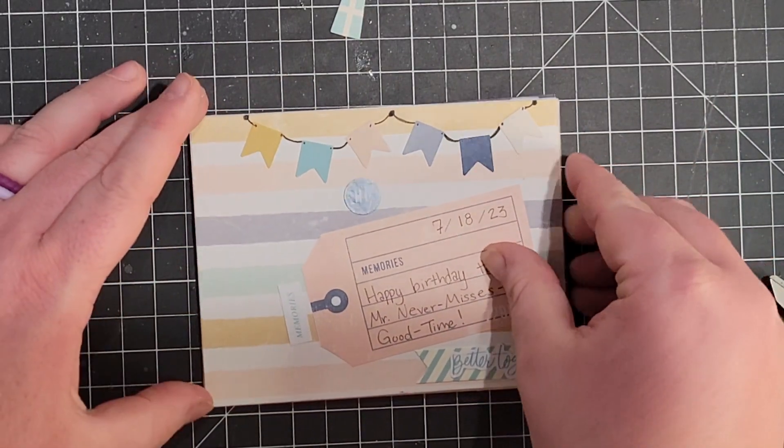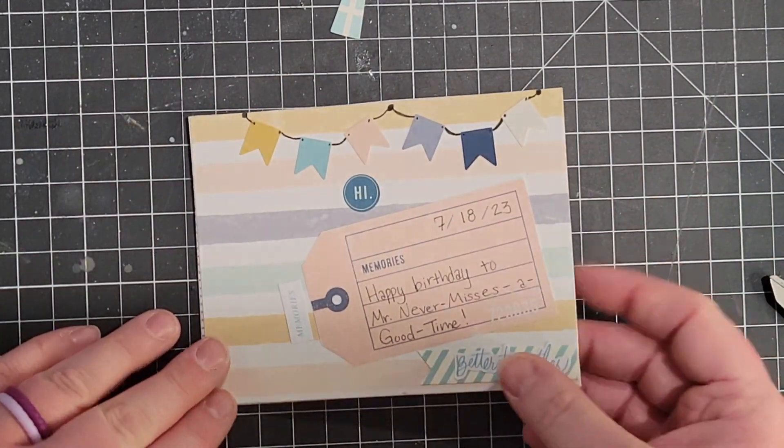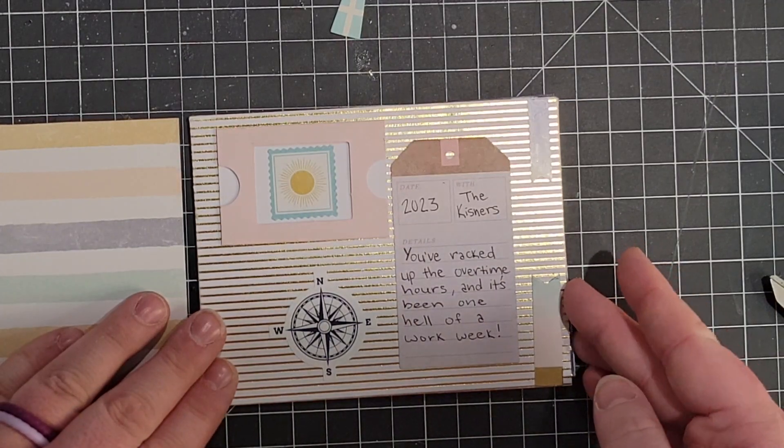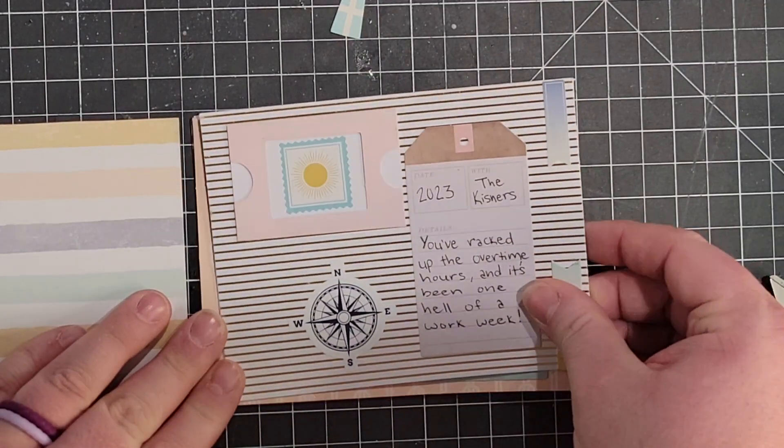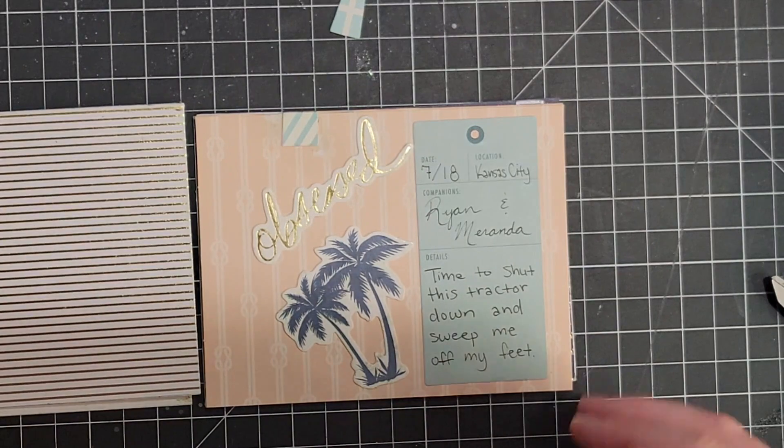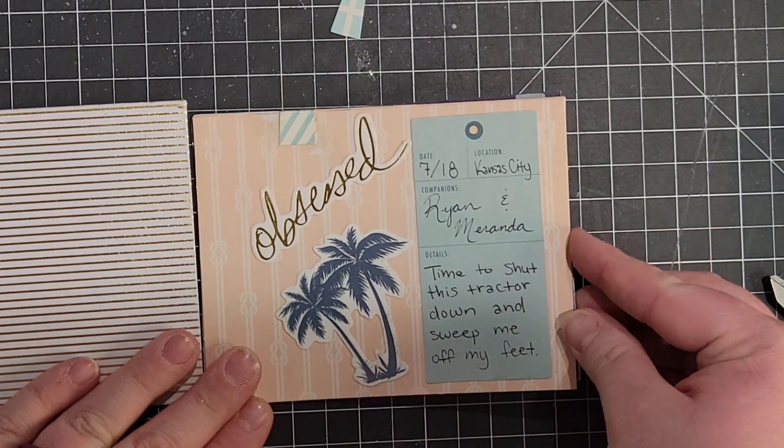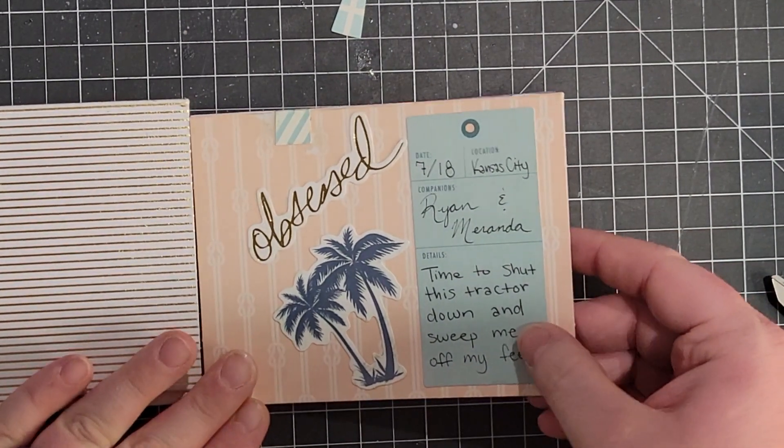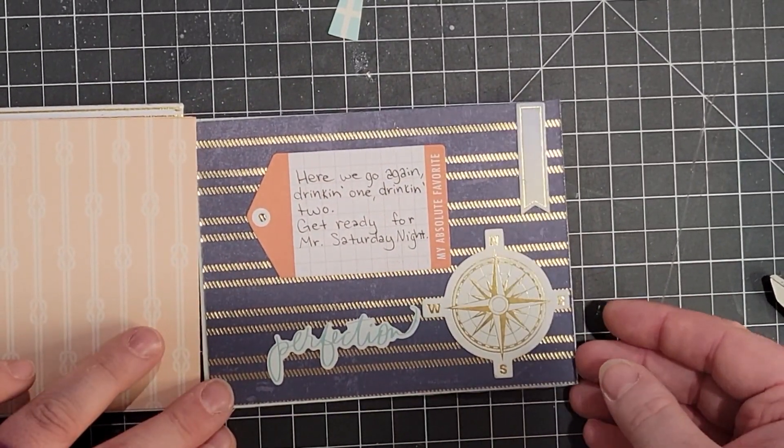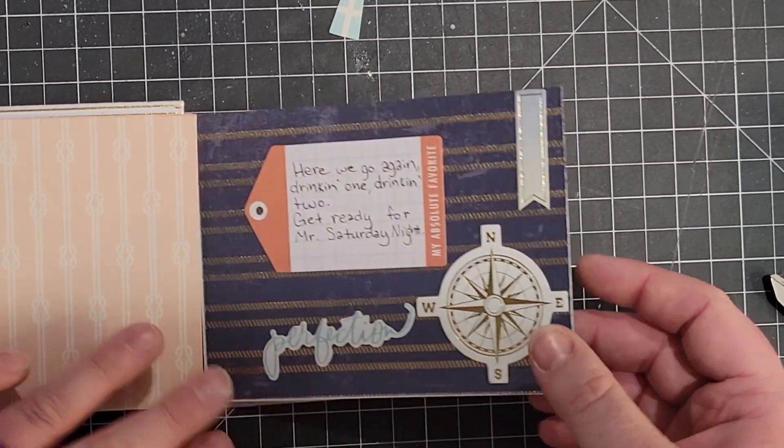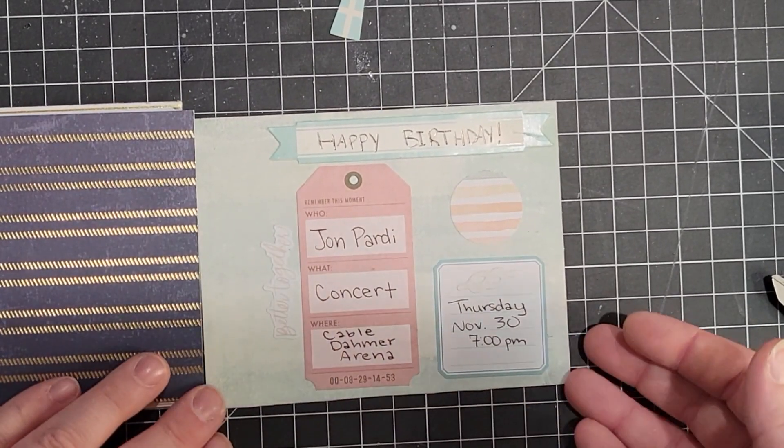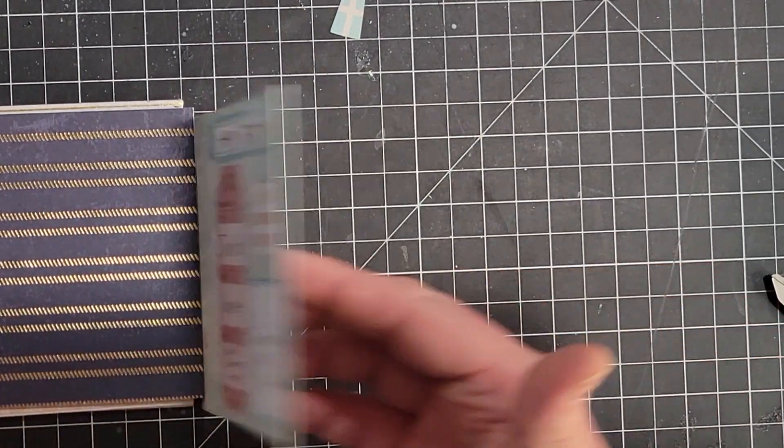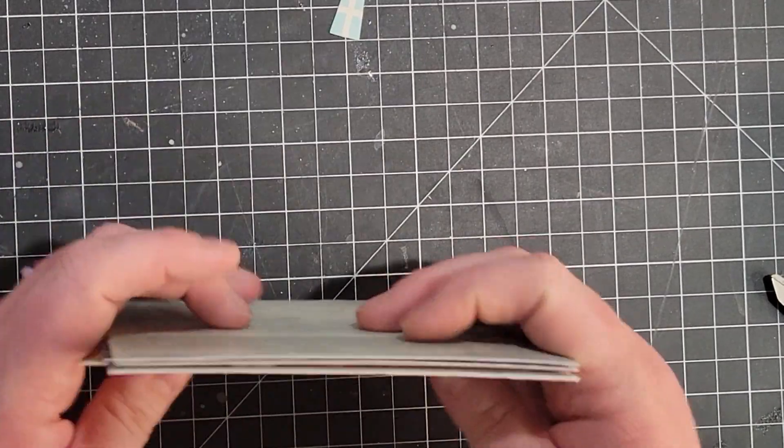So here are the pages. Page one is happy birthday to Mr. Never misses a good time. You've racked up the overtime, it's been one hell of a work week. Time to shut this tractor down and sweep me off my feet. 718 is his birthday, that's what the date's for. Here we go again, drinking one, drinking two, get ready for Mr. Saturday night. And then finally, it's the invitation: John Party concert at the Cable Dahmer Arena Thursday, November 30 at 7pm.